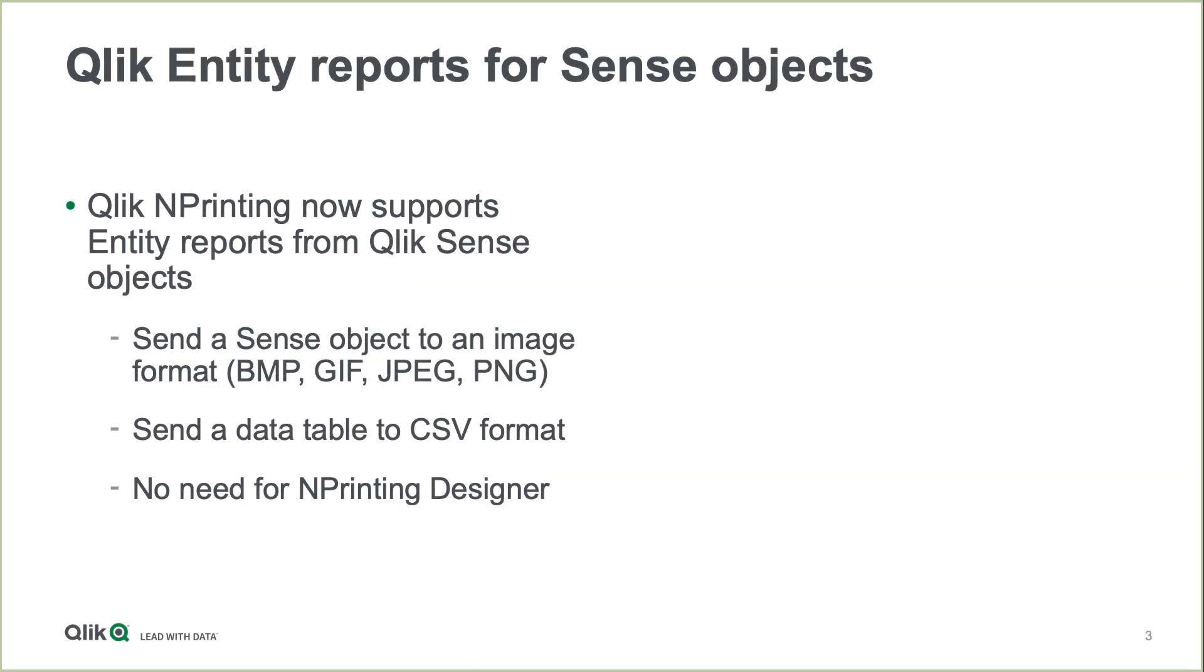Qlik NPrinting now supports Entity Reports for Sense Objects. You can send a sense object to an image format. You can send a set of data to a CSV format, all without the need for NPrinting Designer.